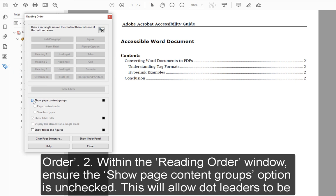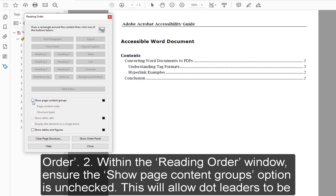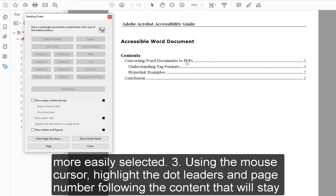Step 2: Within the Reading Order window, ensure the Show Page Content Groups option is unchecked. This will allow dot leaders to be more easily selected.